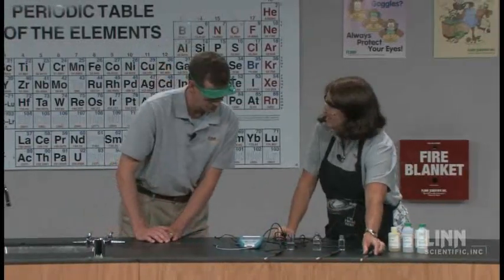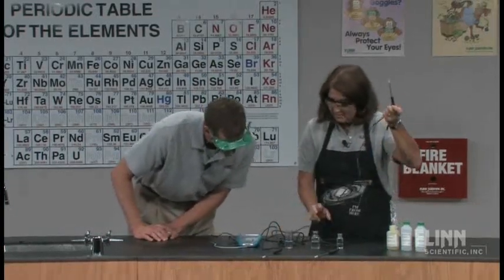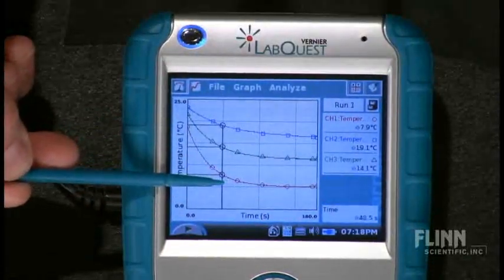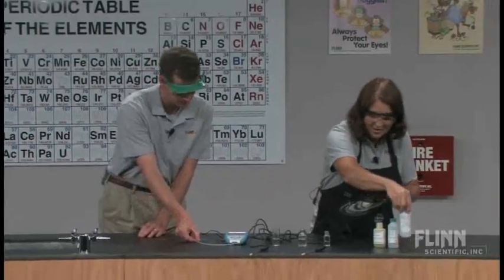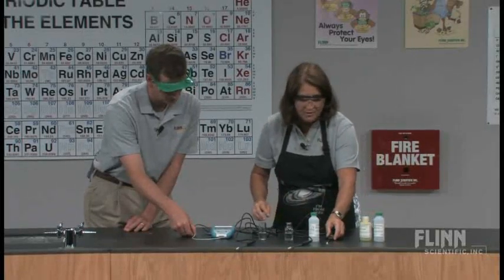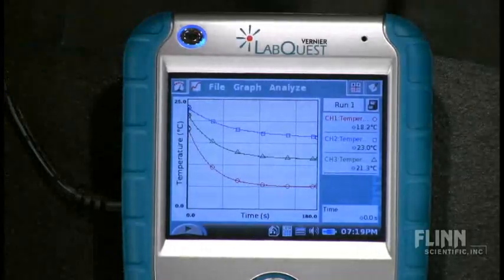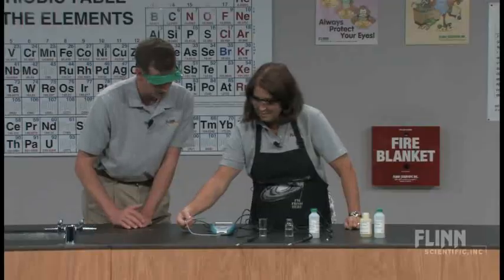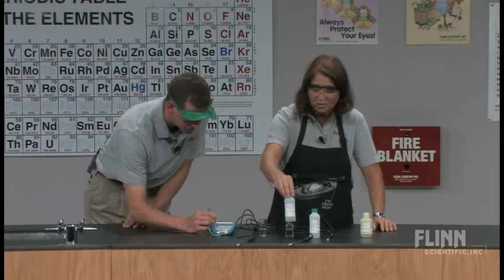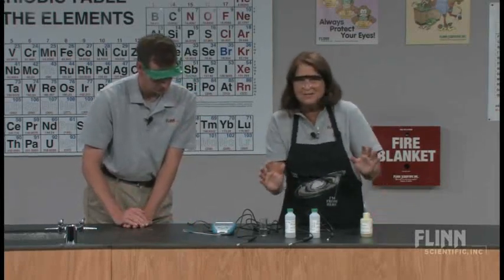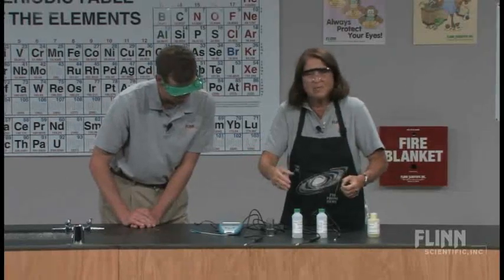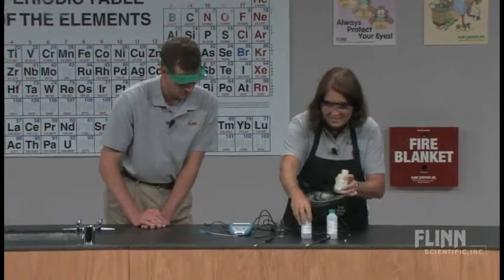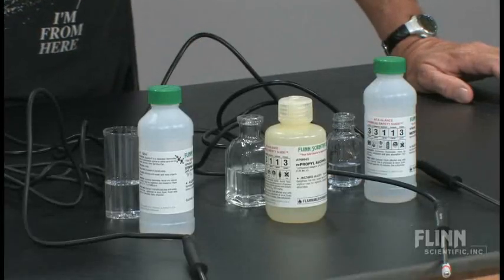Looking at the screen: channel one is the very bottom graph — that is our methanol, which evaporated the most. Here's the methanol bottle. Channel two would be the orange one — that is the top graph with the squared data points, which is our propyl alcohol. I didn't want to put them out in order; I wanted to be forced to match up the graphed data with what we have in the vials. And our last one is our ethyl alcohol, which corresponds to the middle graph.